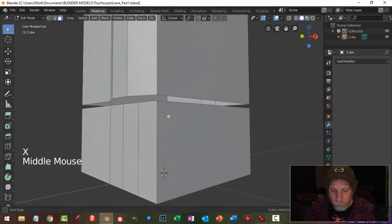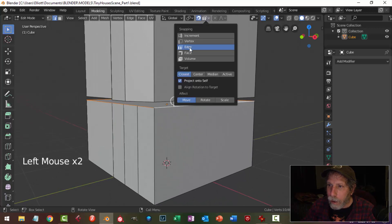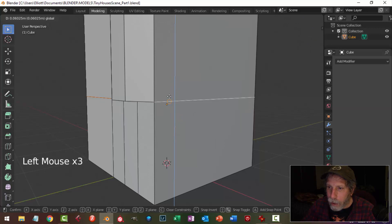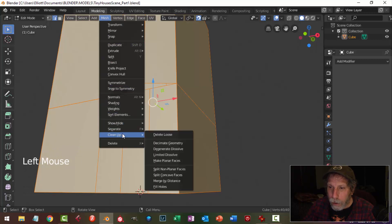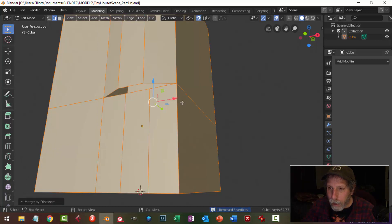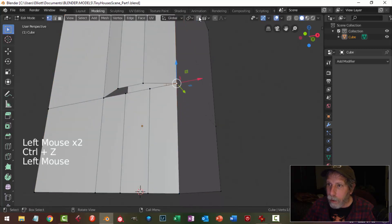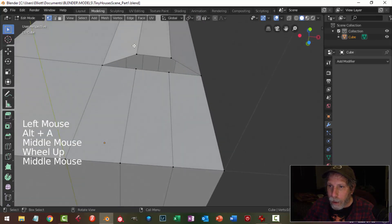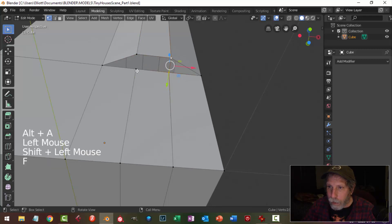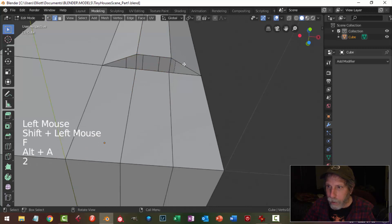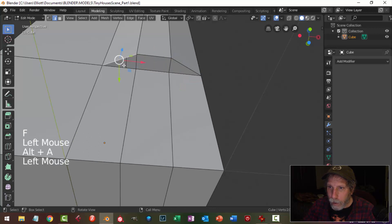In edge selection I'm going to select that edge, turn on snap to edge, and pull that out to snap into place. Select everything and do merge by distance to clean up — hopefully those points are now merged. Then I'll select these points, make a face, and those points make a face, and join those up — making sure we get the right ones.